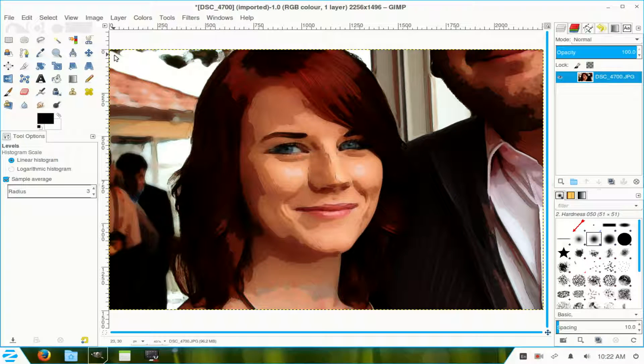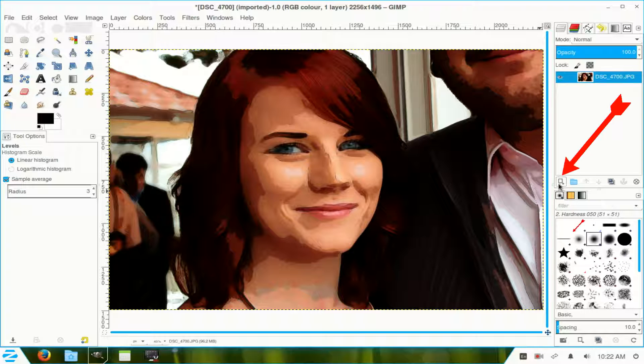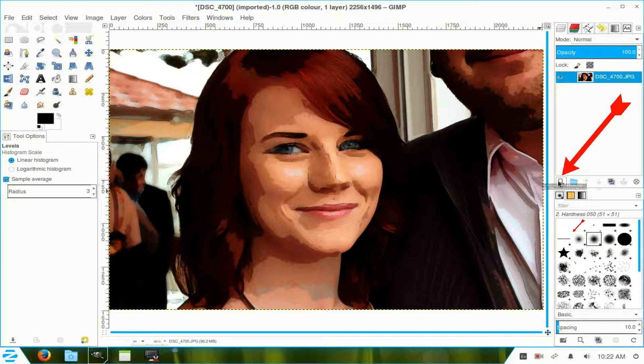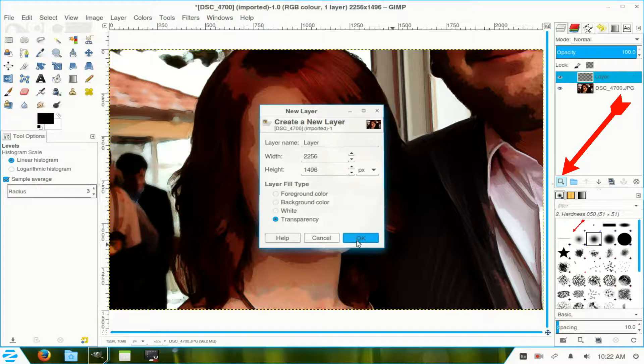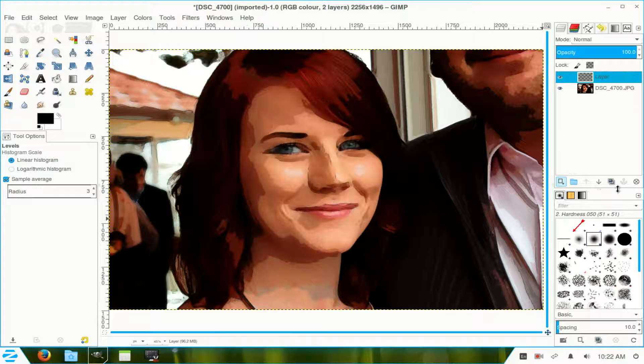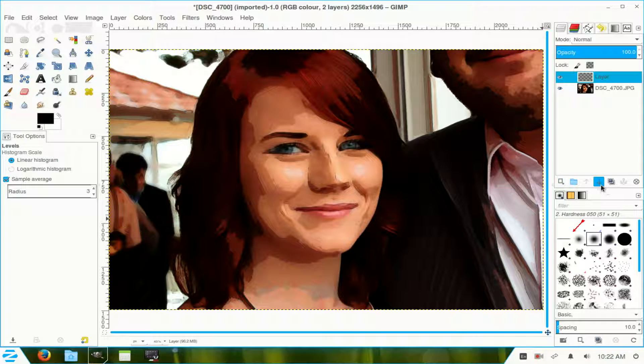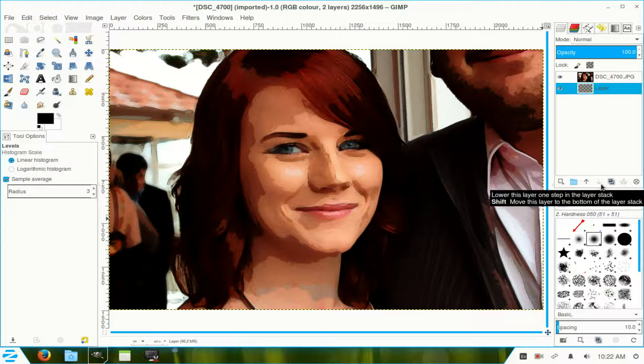Now, I make a new layer by clicking this icon here. OK. Move that layer down below. I'll be using that shortly.